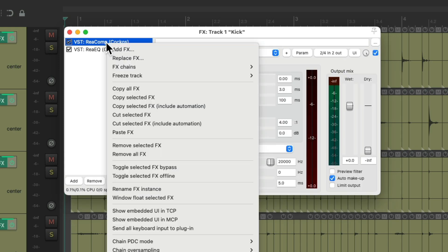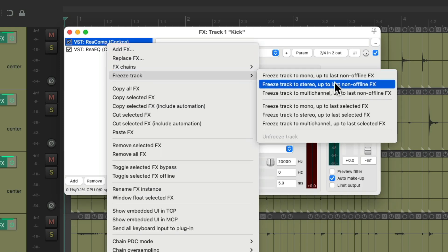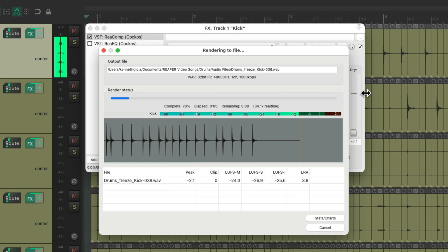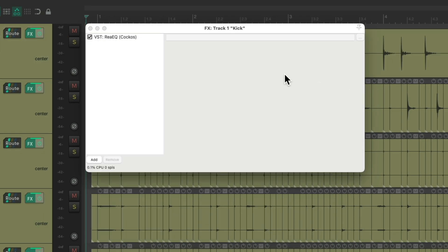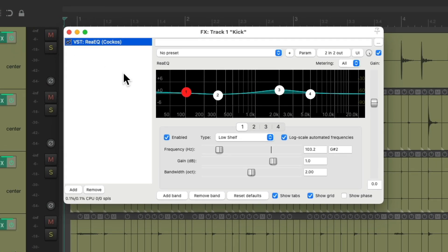So if we choose our compressor and right click, go to freeze track, freeze track to mono up to last selected effect. It froze that track the same way, but it's still printed our compressor. It didn't print the EQ, but now we lost the ability to adjust our compressor.